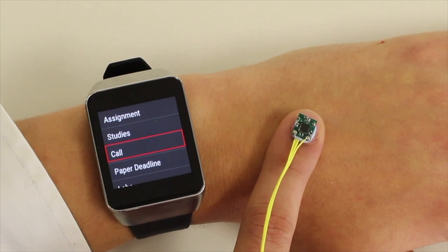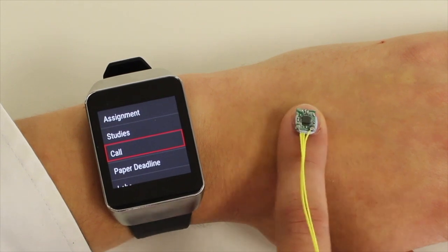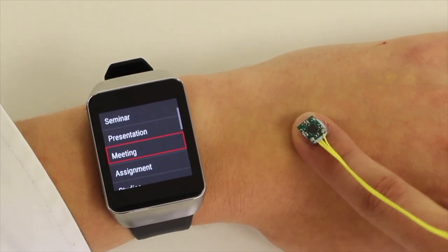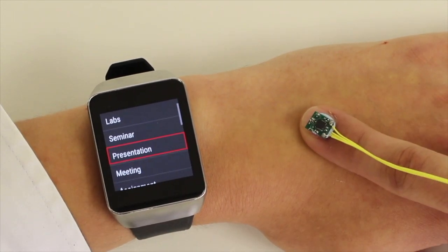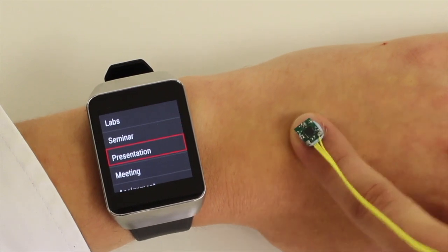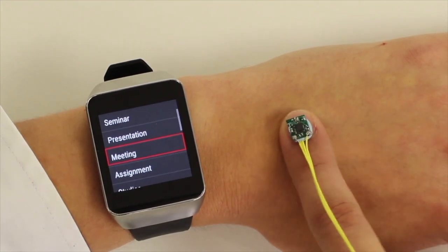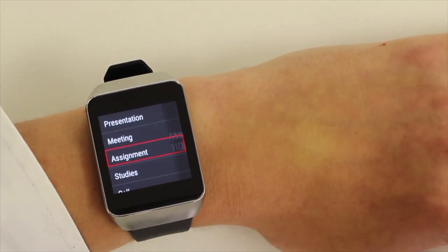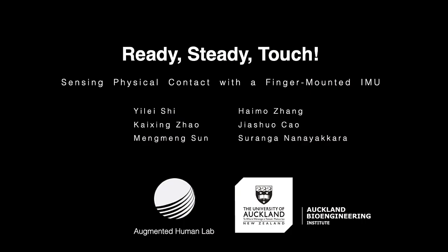Finally, our technique can also extend the smartwatch input interface to the back of hand or the arm. For more information, please refer to our paper.